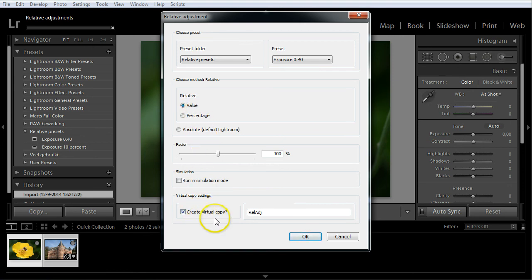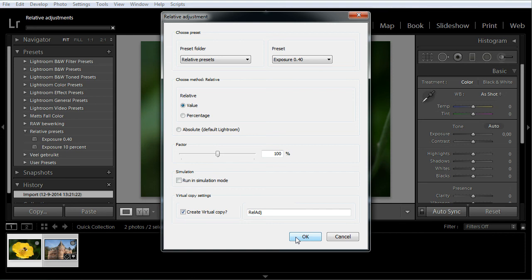With the setting turned on, the plugin will first create a virtual copy of each selected photo, and then apply the chosen preset relative to it. Press OK to start the plugin.